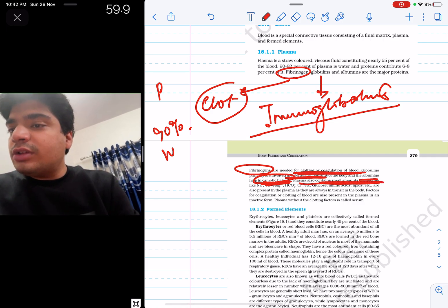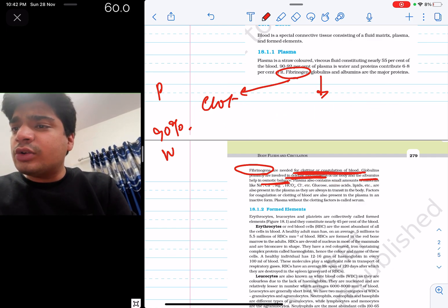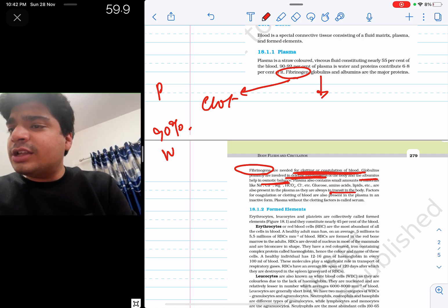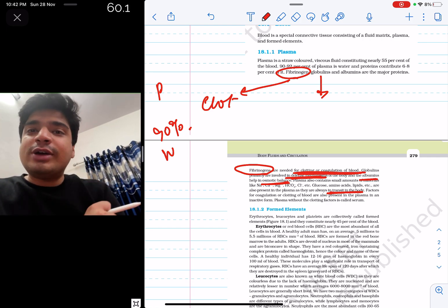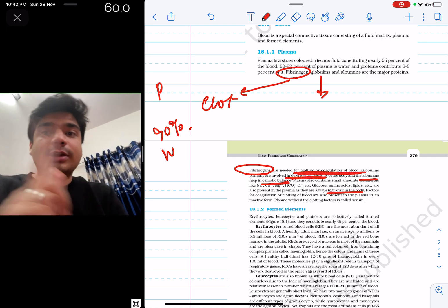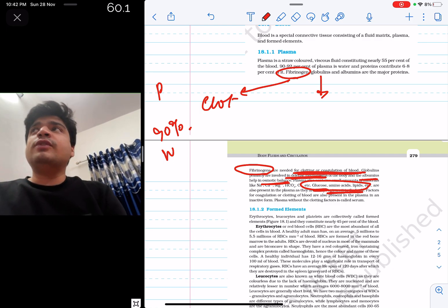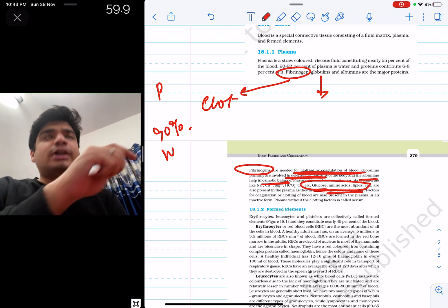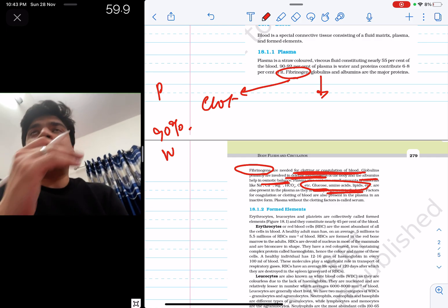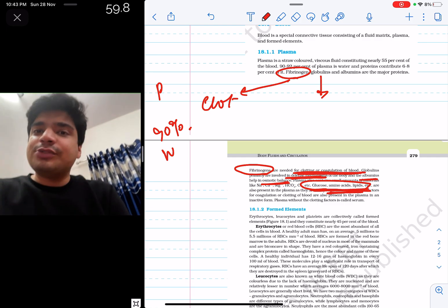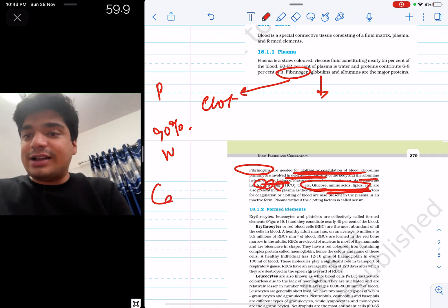Plasma also contains small amounts of minerals like sodium, calcium, magnesium, chloride, and nutrients like glucose, amino acids, and lipids etc. are also present in plasma — these are always being transferred in the body. You know the function of blood is to transport all the nutrients, so glucose, amino acids, and lipids have to be there in blood — and they are in the plasma, not the formed elements. NEET can ask which nutrients are transported by blood — glucose, amino acids, and lipids along with ions like sodium, calcium, and magnesium.